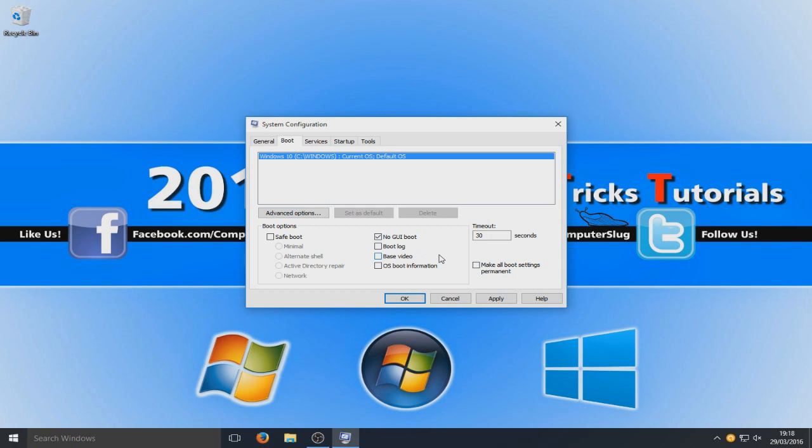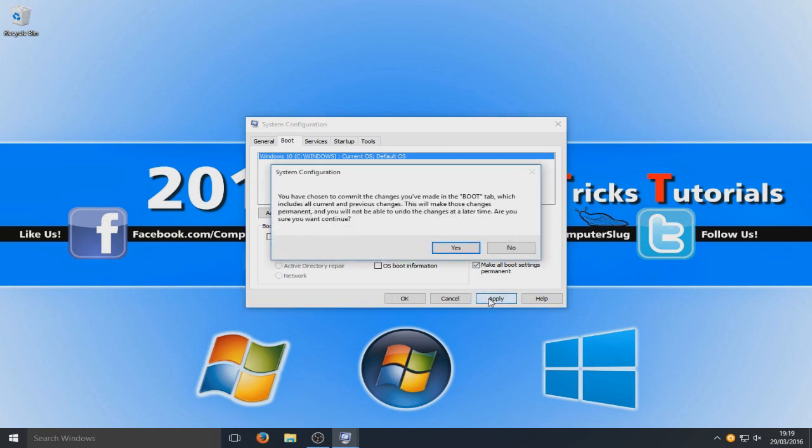And we are just going to quickly change the timeout to 3 seconds. Right, so you now need to select make all boot settings permanent. And we are going to go apply.